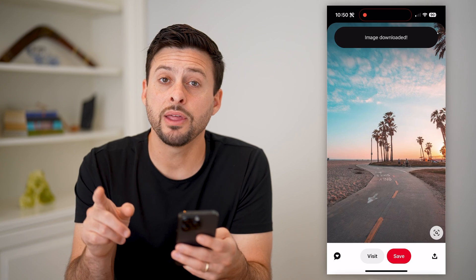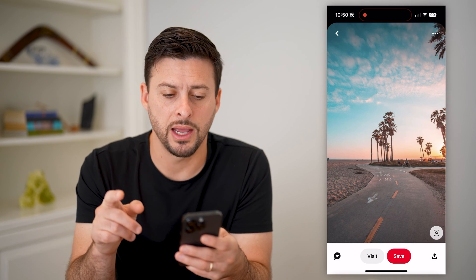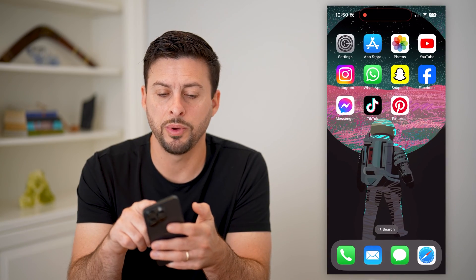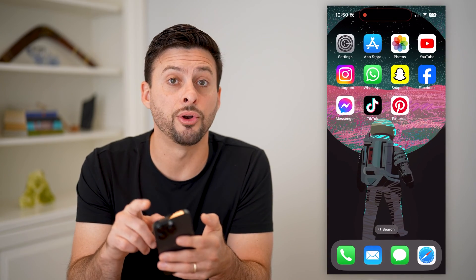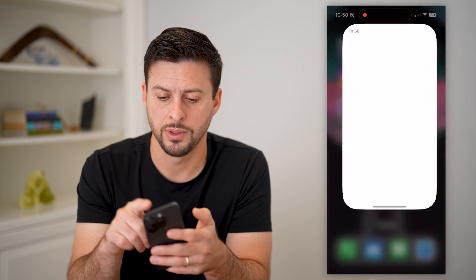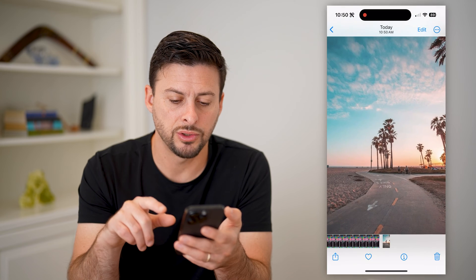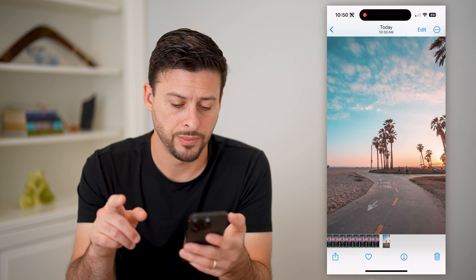You'll see now that I've done that, I can hop out here and open my photos app. And here it is directly in my gallery.